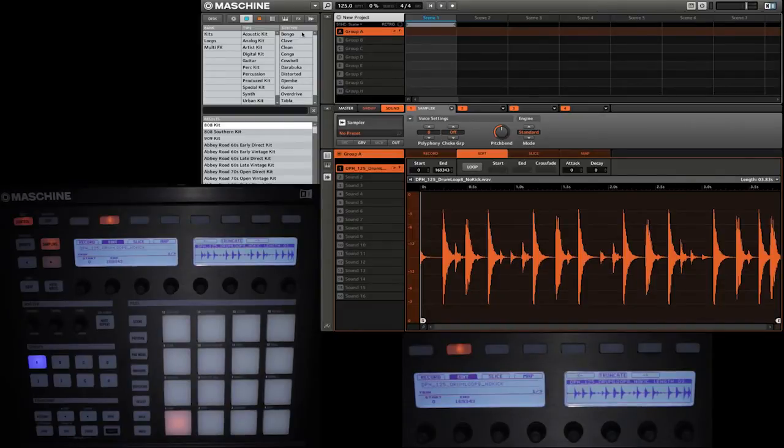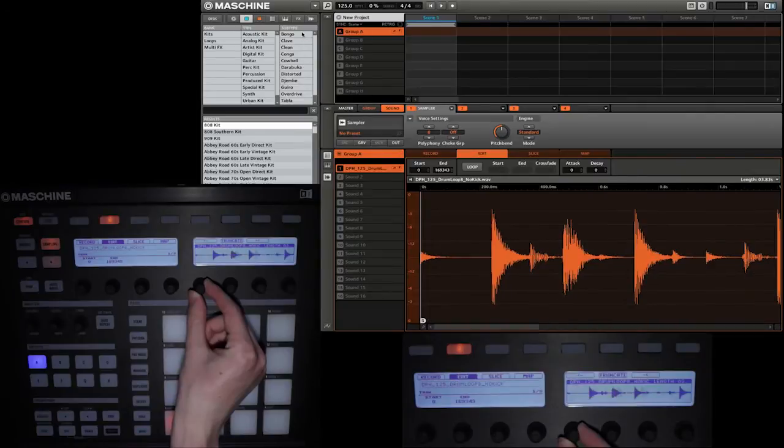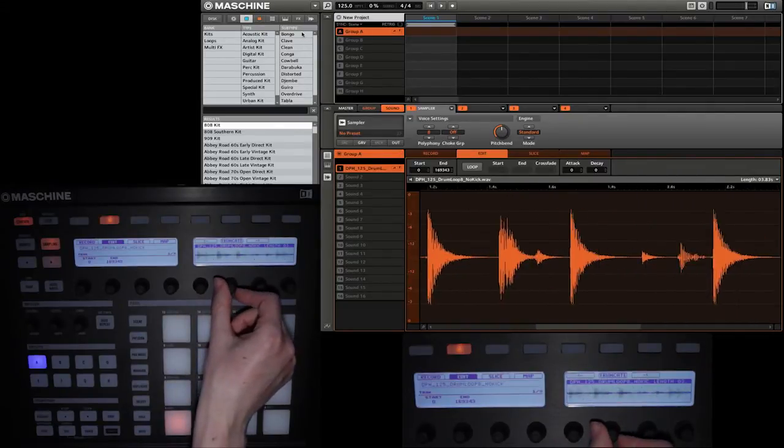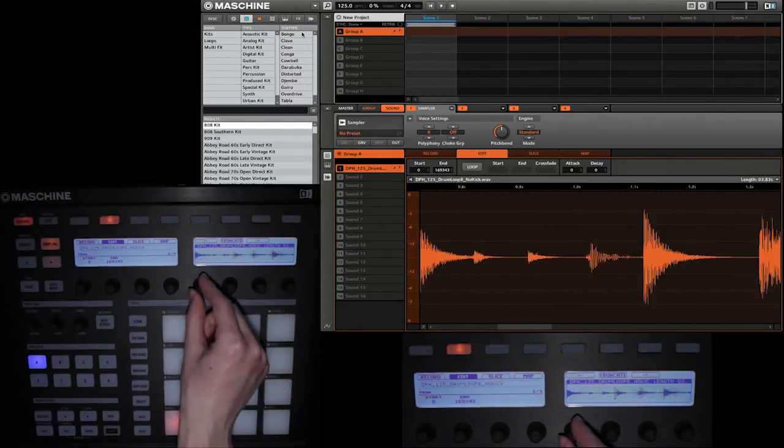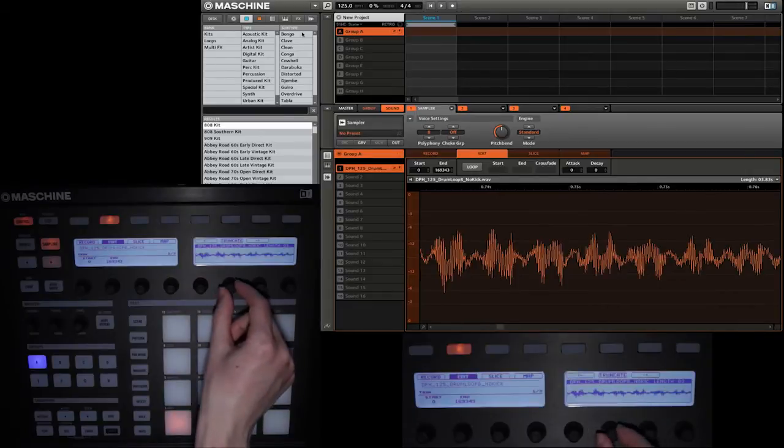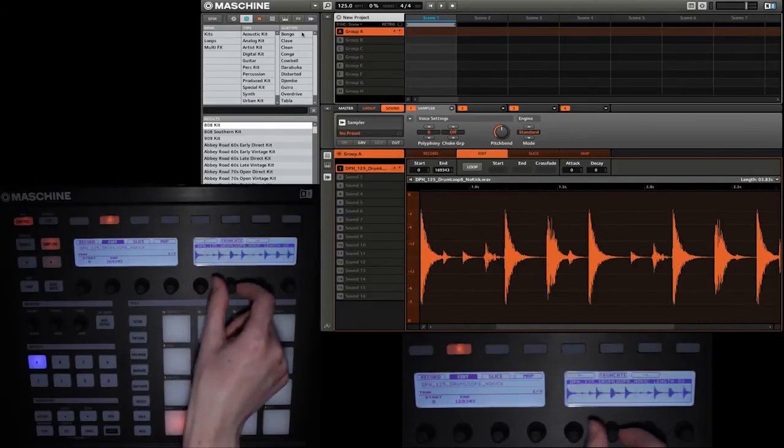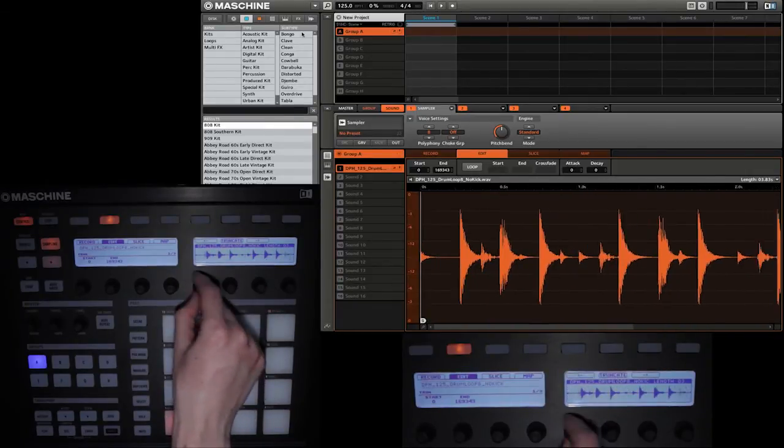If you want, you can go ahead and use knob 5 to zoom in, and you can also use knob 6 to scroll horizontally along the waveform. This will help you later when you are editing the start and end points of the waveform.